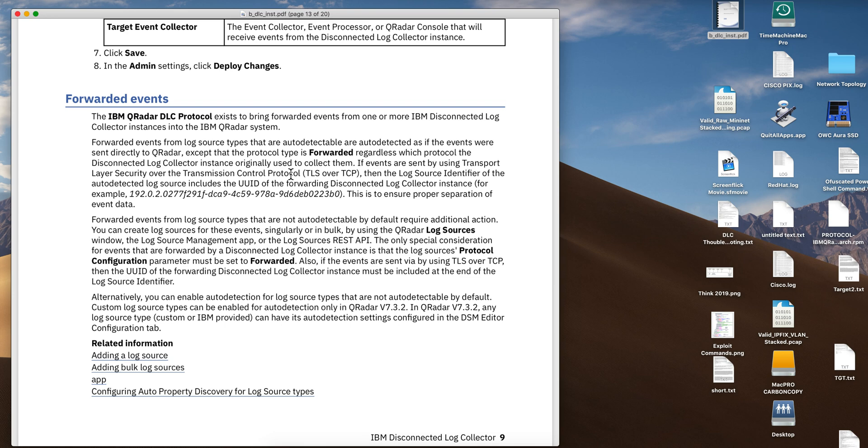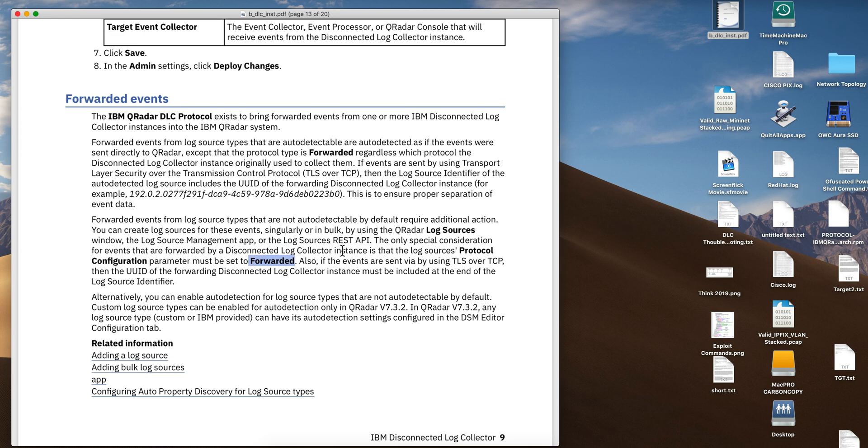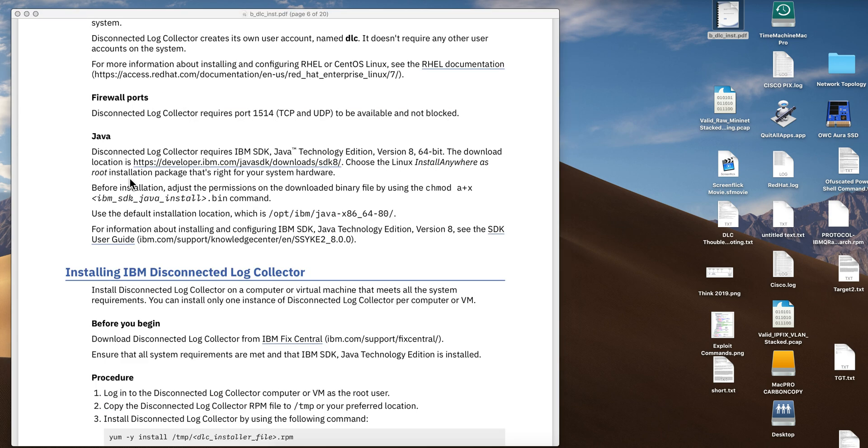And then for every individual logs that they come, they're going to be auto-discovered and all that, and you need to deal with them as if they will be coming directly to you. But notice that in the protocol configuration, they must be set to forwarded for this to work properly. One thing that I think it is worth mentioning, during the installation on the Java, on that DLC machine, the documentation makes you go to this site to download the IBM Java version for this.